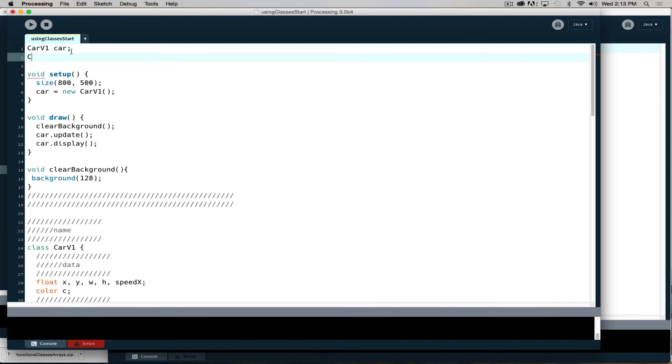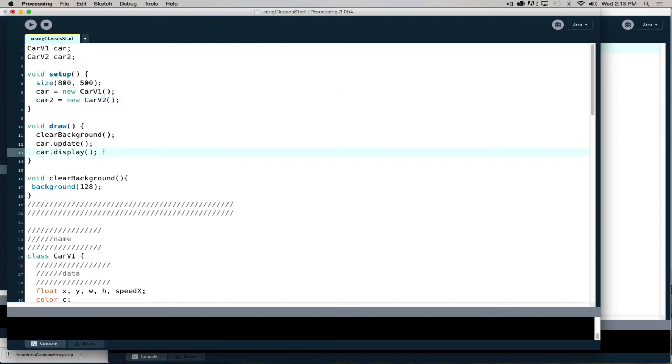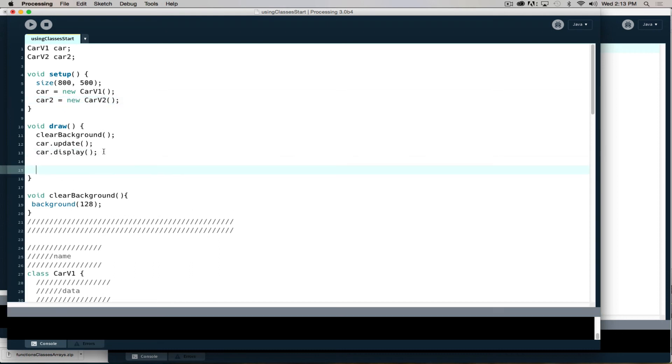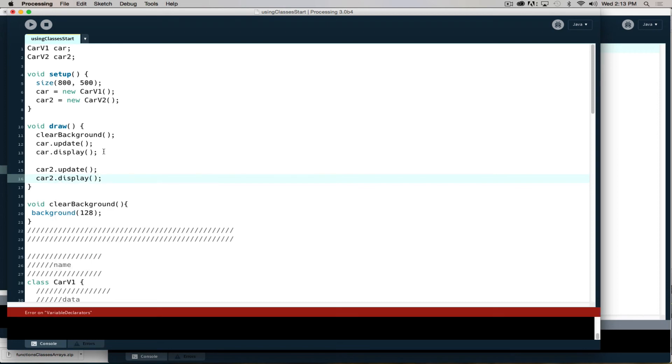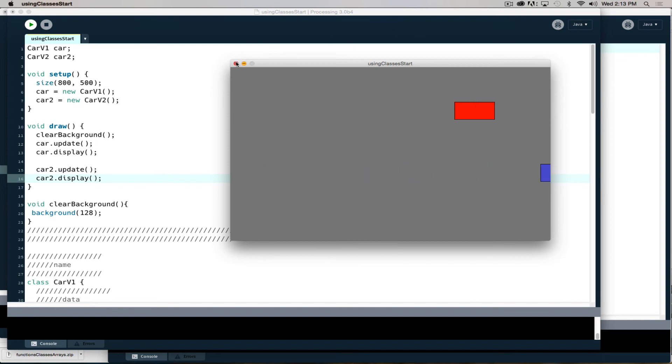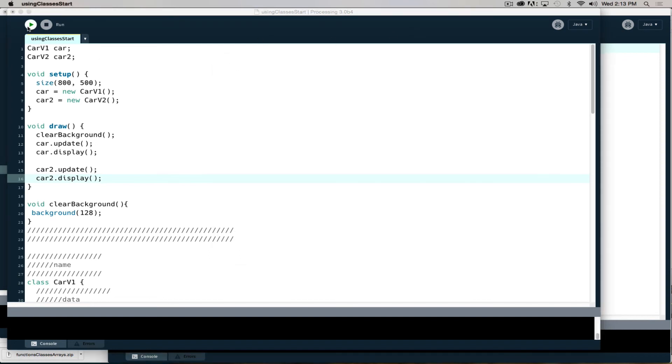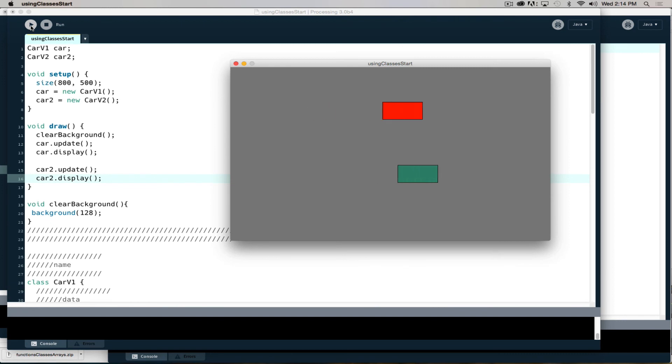To now stick a version of it on screen, I'll say car V2 car 2. Car 2 is equal to a new instance of car V2. Now I can just say car 2.update, car 2.display. By doing this, I now end up with two cars on screen. You can see I got a purple car, or bluish purple car, and my red car. If I run it again, it will be a different color and spawn in a different location. Wow, that's an ugly color. But it spawns in a different location. Run it again, run it again. Oh look, they're hugging. How sweet.